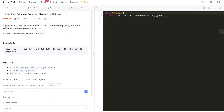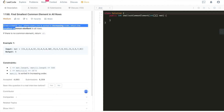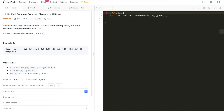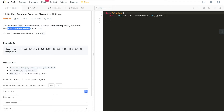The problem for this one is: given a matrix mat where every row is sorted in increasing order, return the smallest common element in all rows. If there is no common element, simply return minus one.